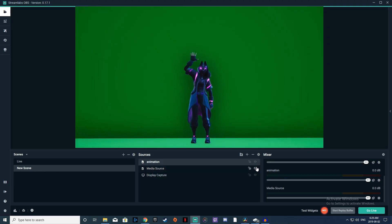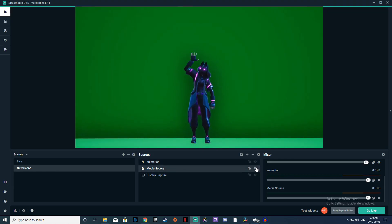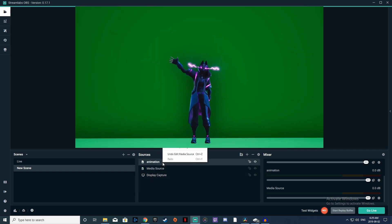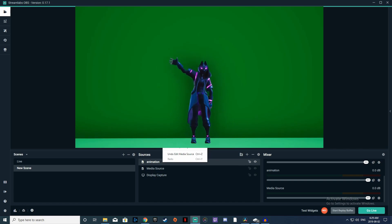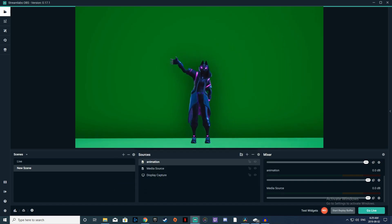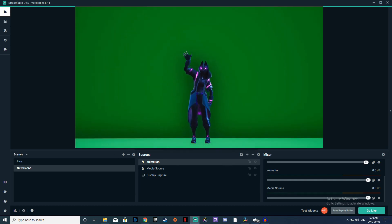Now go into OBS and add two media sources: one for the green screen animation and one for a background. Once you have both up, right click on your green screen clip and put a filter on it — you want to add a chroma key. For all the chroma key settings just use default because it's fine for this.